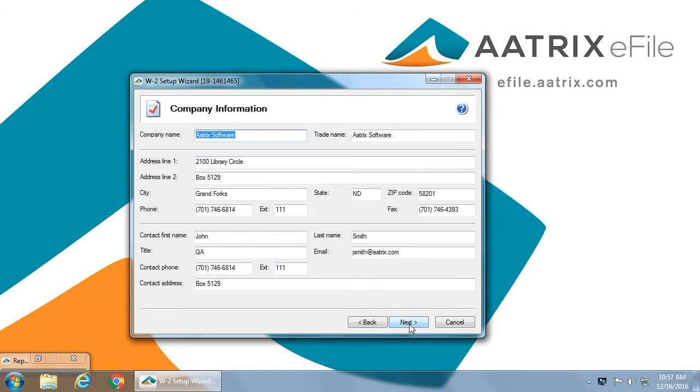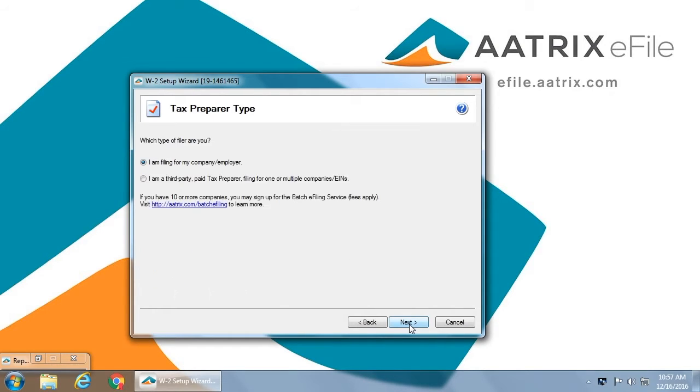You have company information, which you can edit at any time. This is what will appear on the W-2s when they are mailed. You must identify whether you are filing for your own company or if you are a third-party tax preparer.